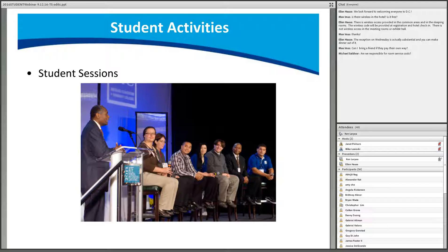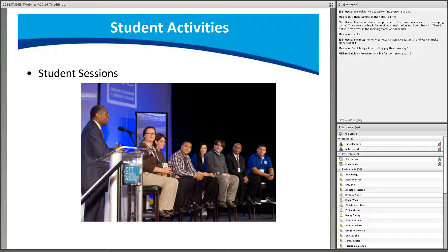During the conference, students have the opportunity to present at various sessions. This year, students will attend the Thursday morning plenary session featuring a student and faculty member panel. Space will be reserved in the front rows for students, who will have the opportunity to ask questions first of the panelists at the end of the session.